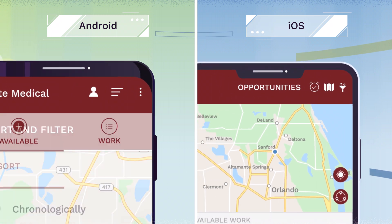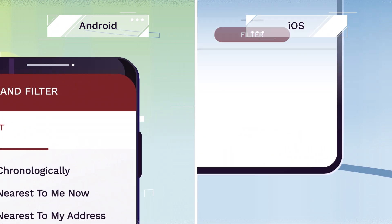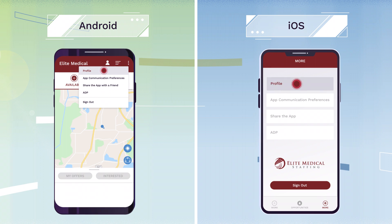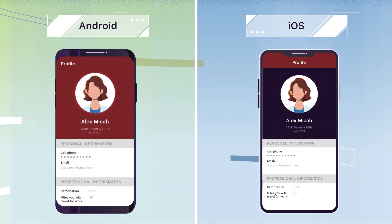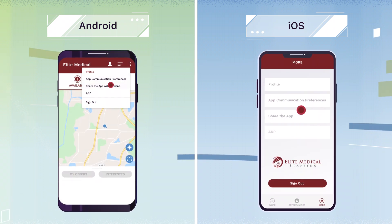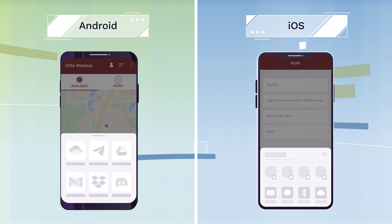You can also filter your shifts, update your profile and communication preferences, access company resources, and share the app.